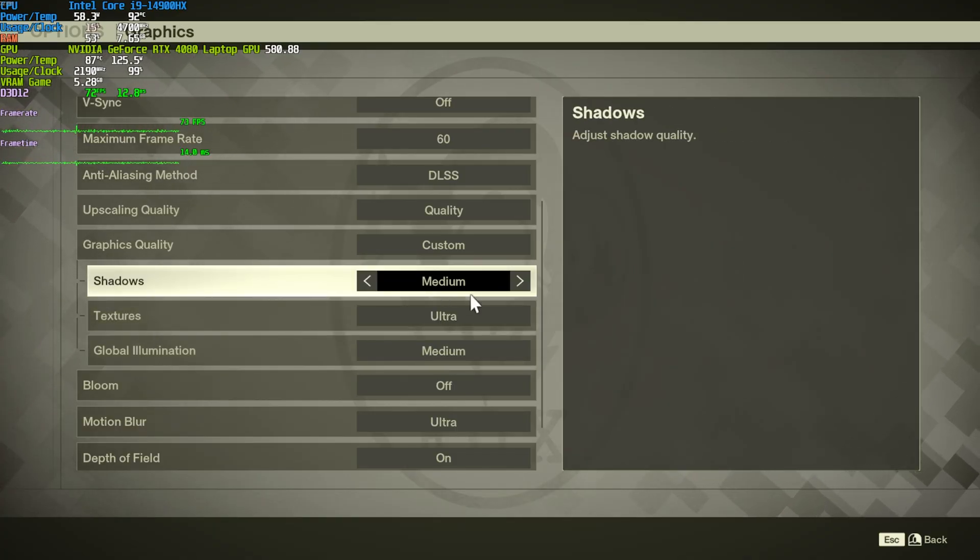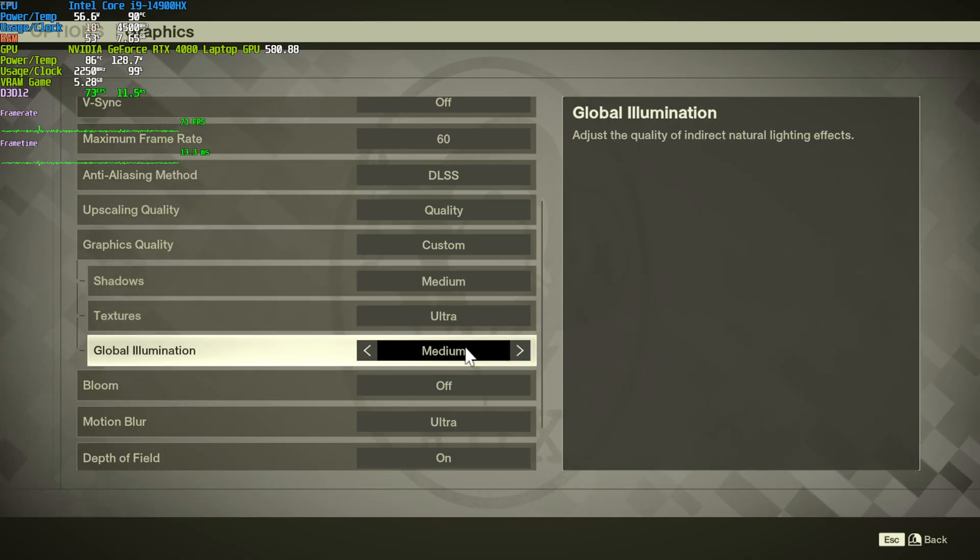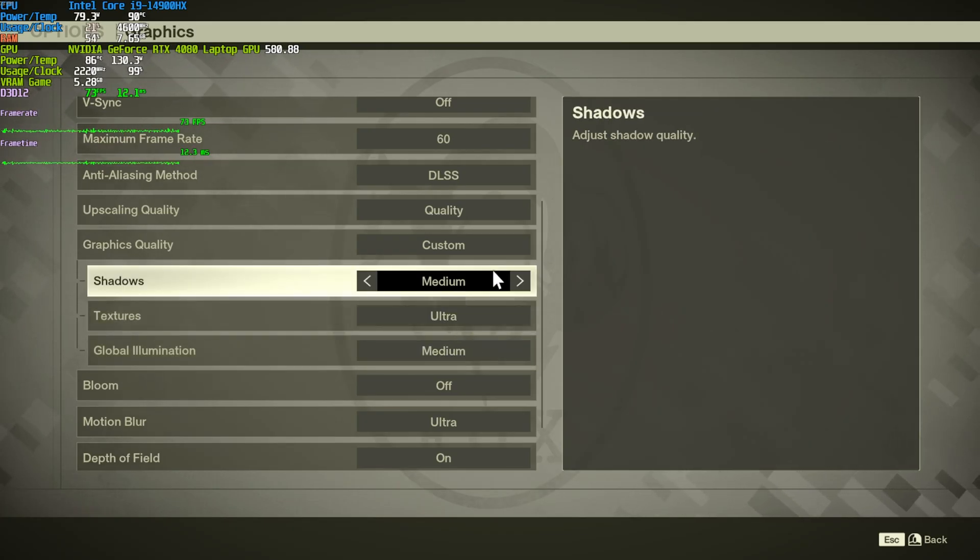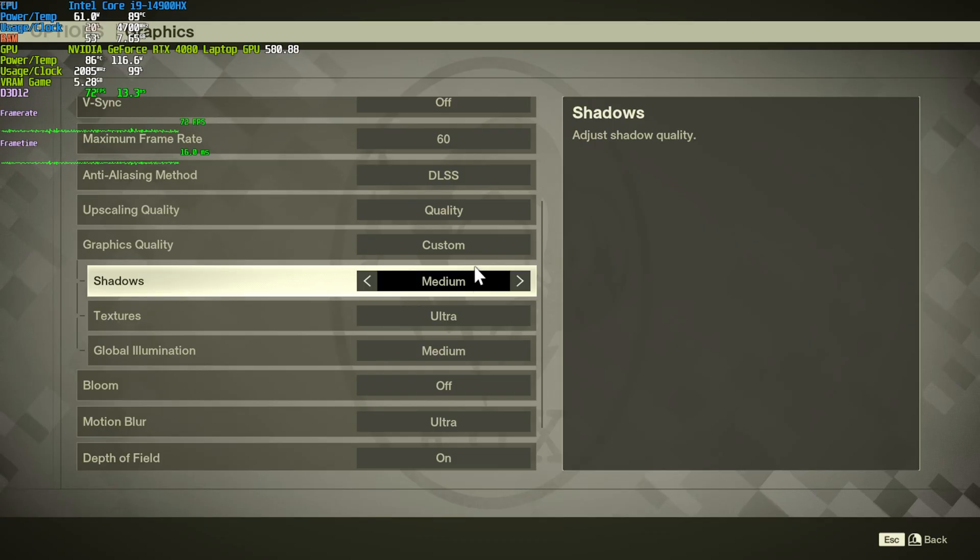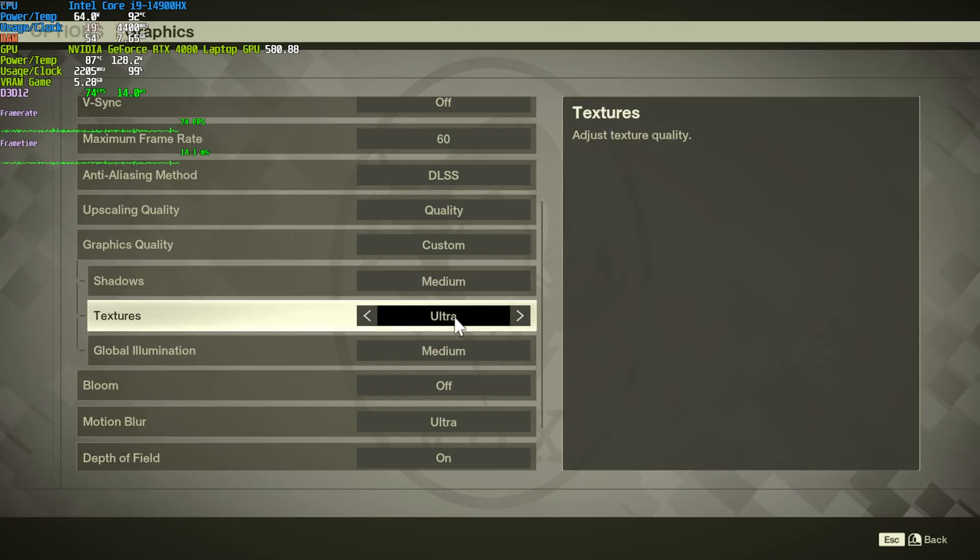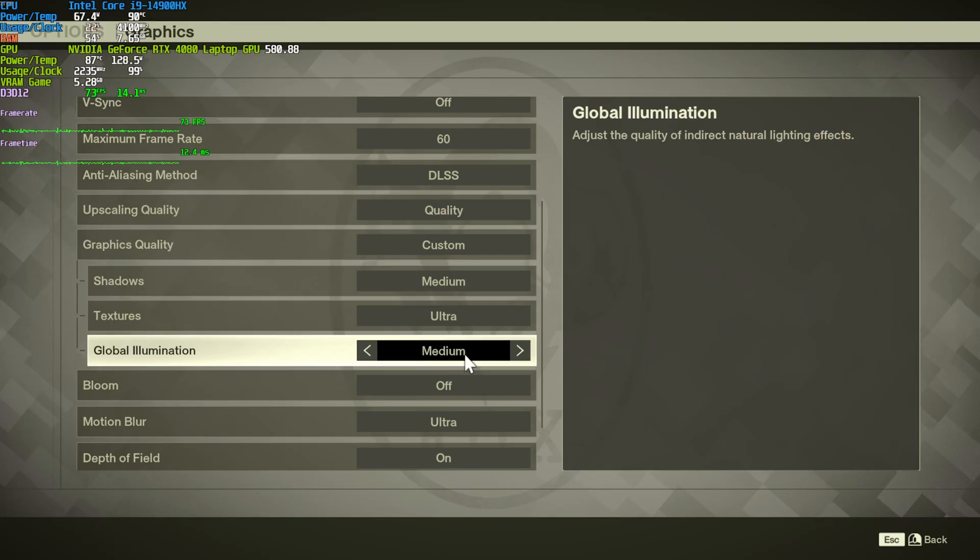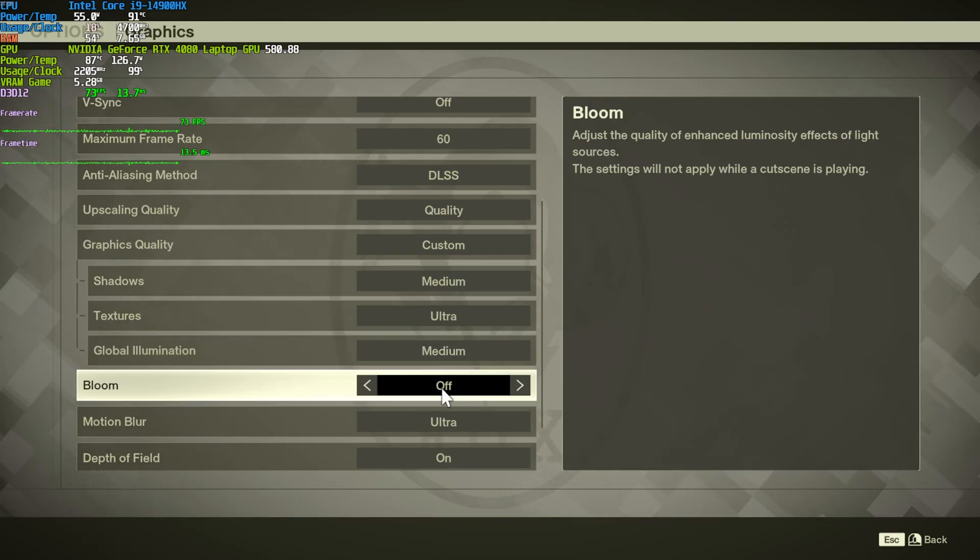So, for me, I'll be playing on medium, ultra, medium, but for you, if you're running on a much lower powered handheld, for example, you're pretty much stuck with low, medium or ultra for textures, and then low for global illumination as well.